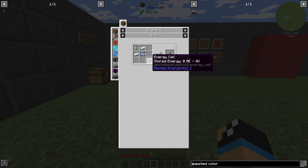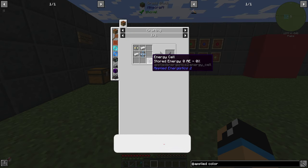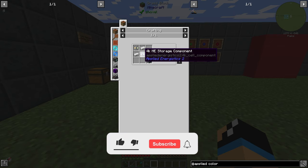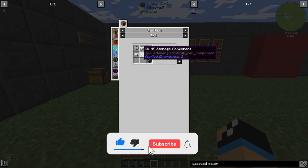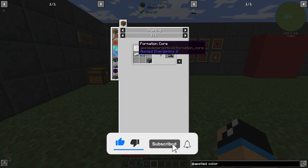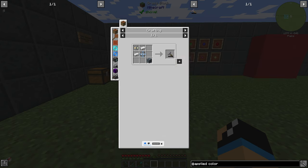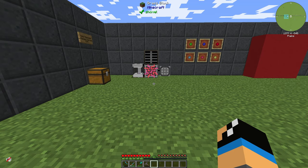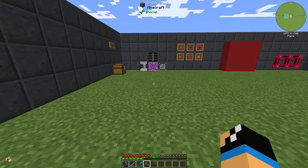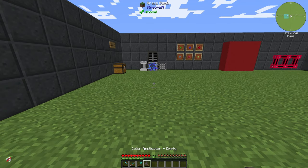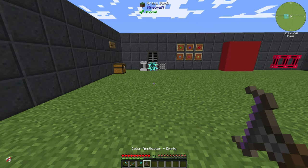The color applicator is crafted with one energy cell, one 4K ME storage component, two iron ingots, and at least one formation core. The color applicator is used to set some colors.